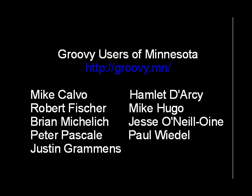This presentation was created by the Groovy users of Minnesota, meeting the first Tuesday of the month in Minneapolis to discuss and learn about Groovy and Grails. Visit our website at groovy.mn. And if you're in the area, please stop by and say hi. Thanks for listening.